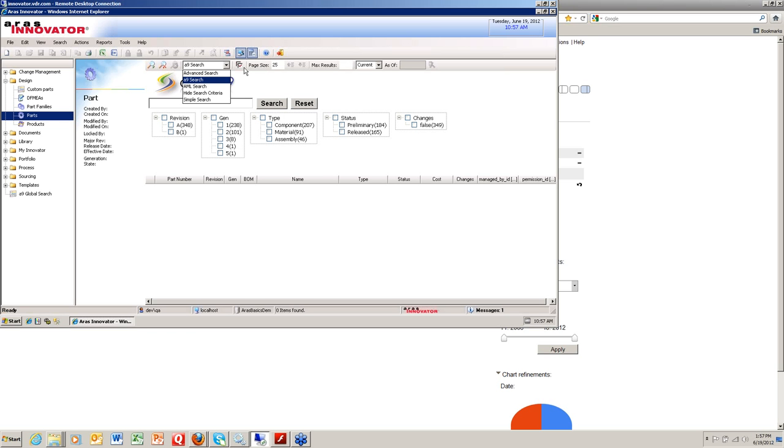the advanced search. What we've done in this menu is we added, as you can see, the A9 search as an option. And once you select that option, you'll be presented with this view.